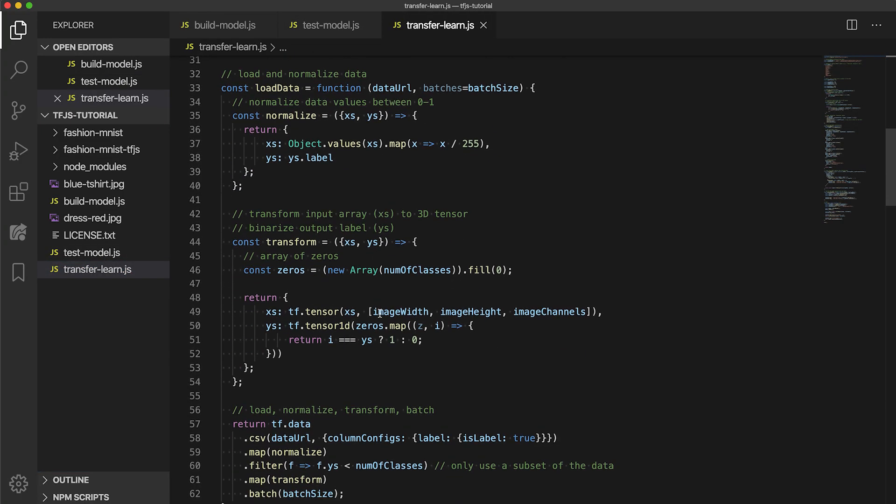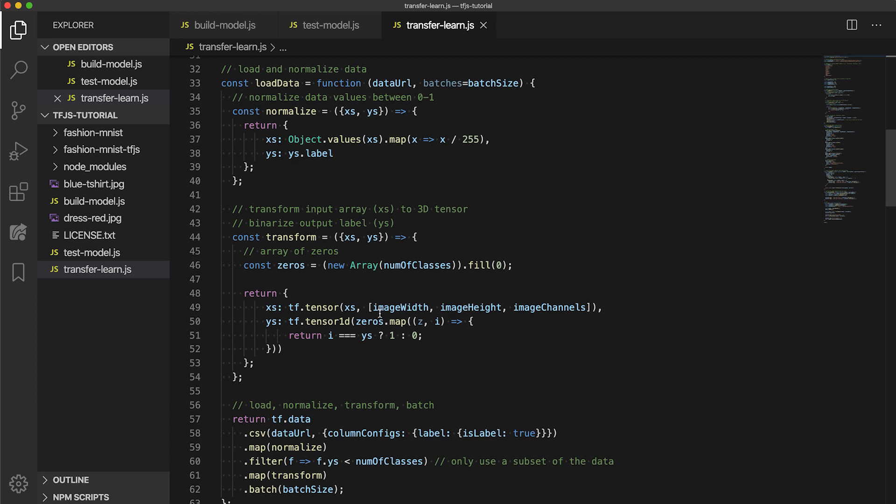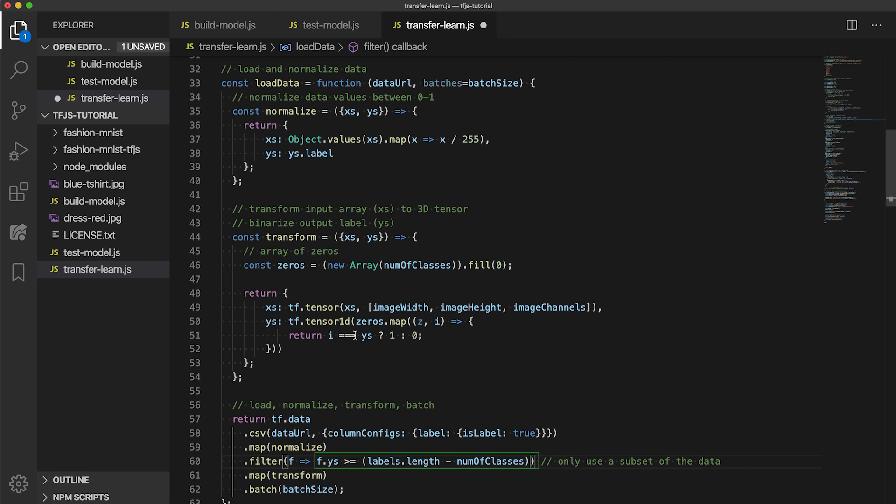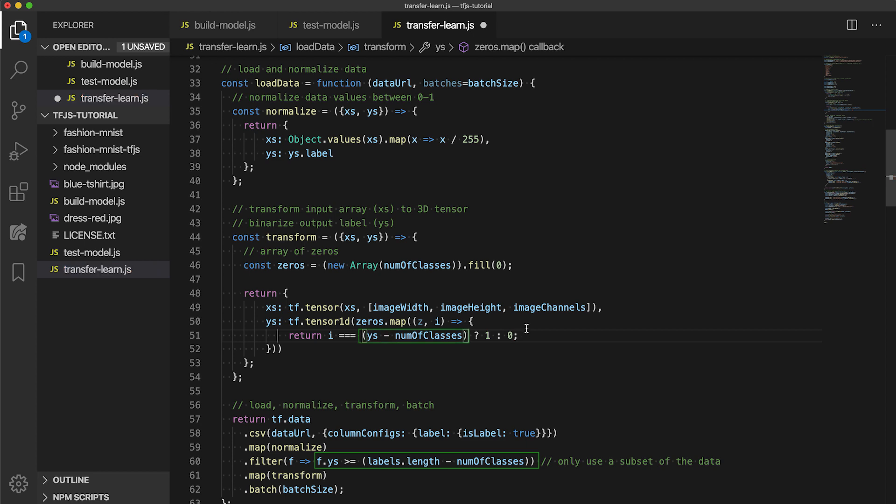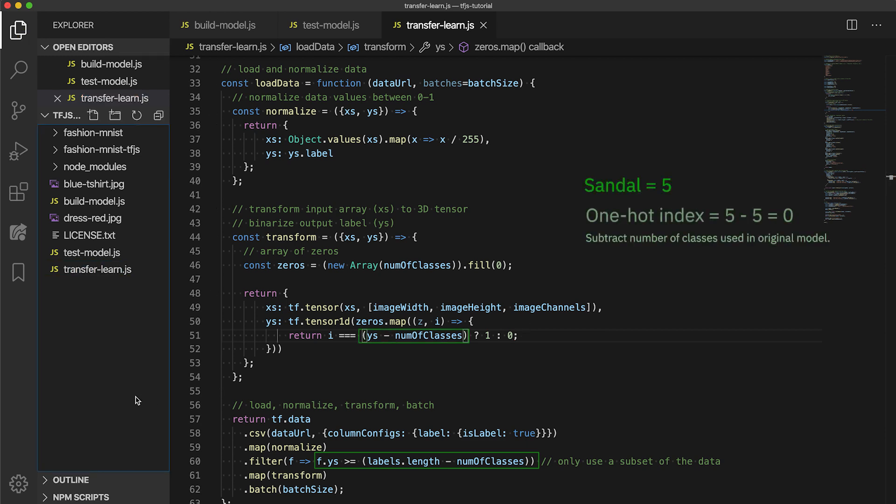First, we need to make data loading adjustments. We need to alter the filter function so that we now get the remaining classes of the dataset we didn't use previously. Then, we alter the transform function to accurately map the final five labels to one-hot vectors. For example, sandal has a label number of 5, so we subtract the number of classes from it to get the hot index in the one-hot array. Note that we only have to do these data loading changes because we are splitting data from the same CSV file. You wouldn't typically have to do this.